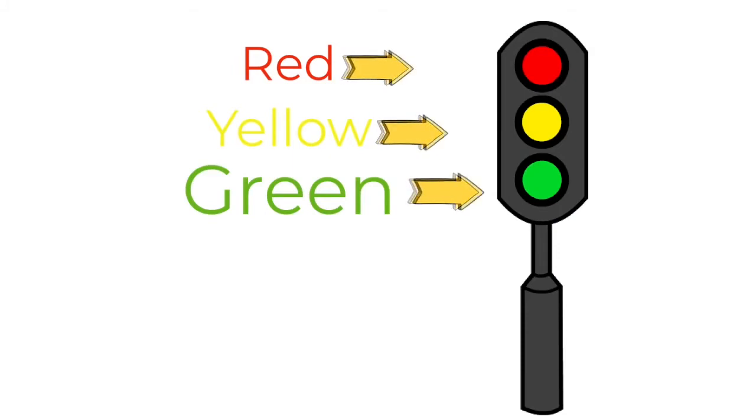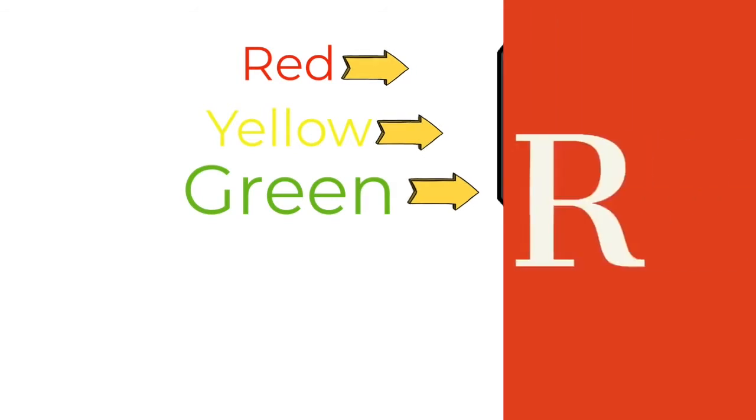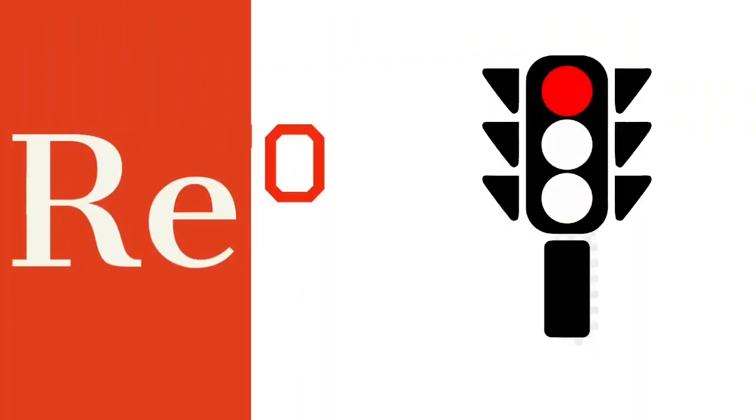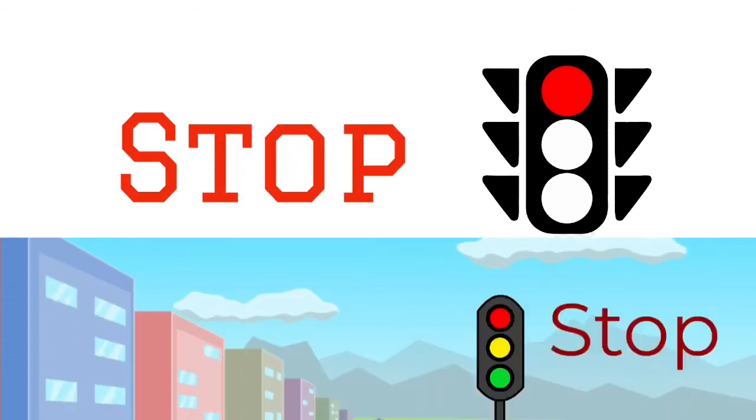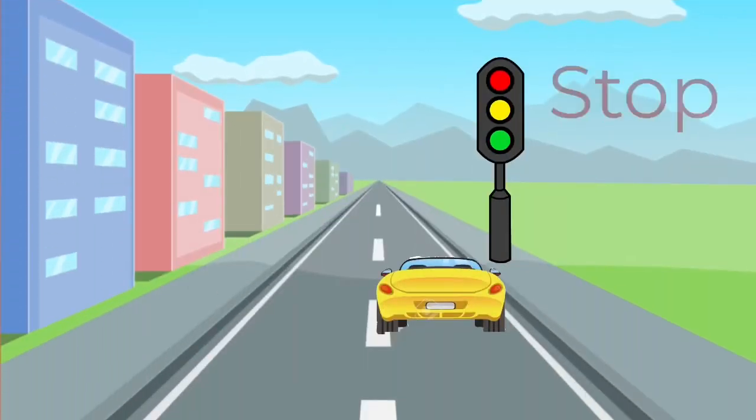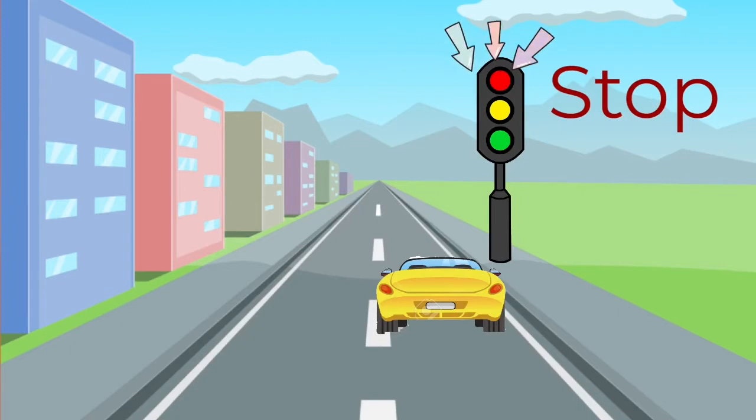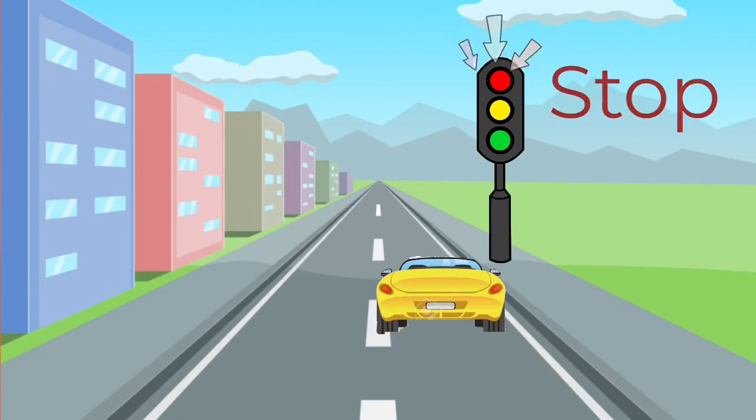They are red, yellow, and green. Red. When the light is red, it means to stop. You have to stop when the light turns red on the signal.